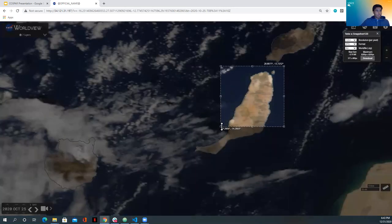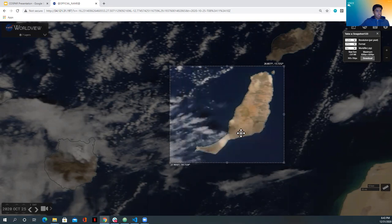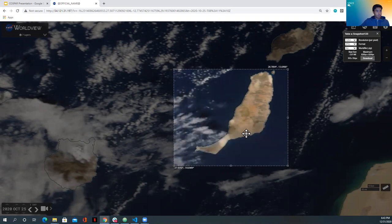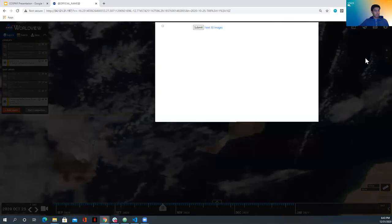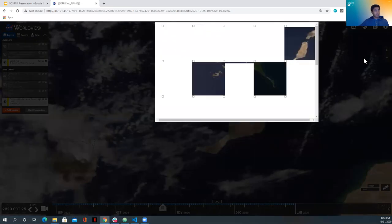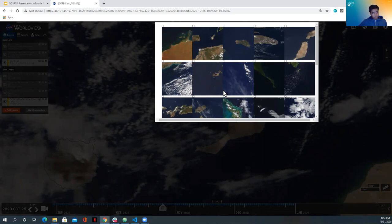I'm going to select this area as my search region. And let's see what I get back. And I get back many, many islands.